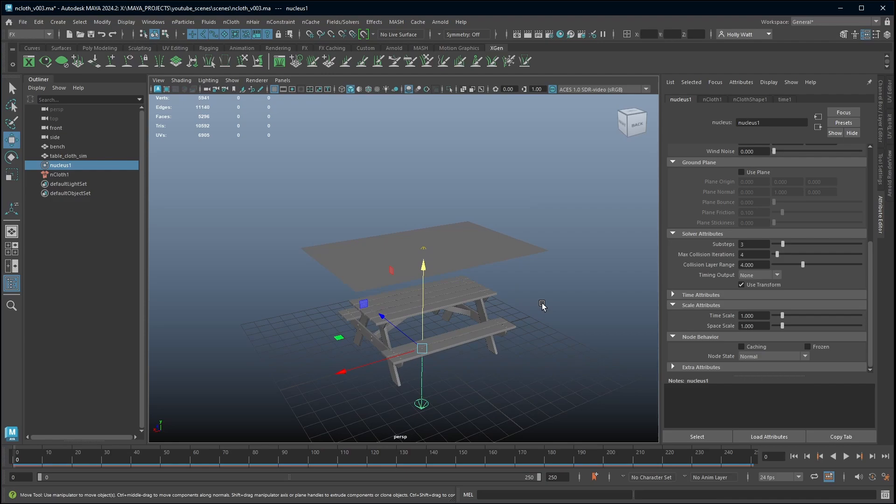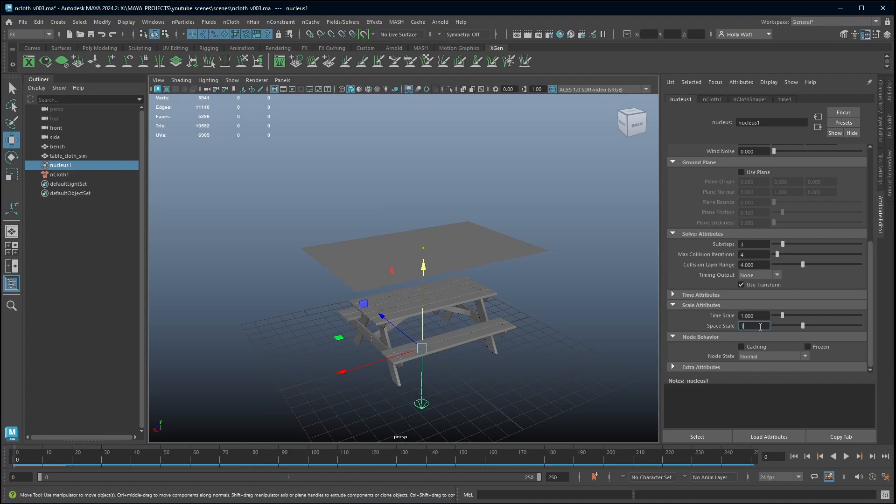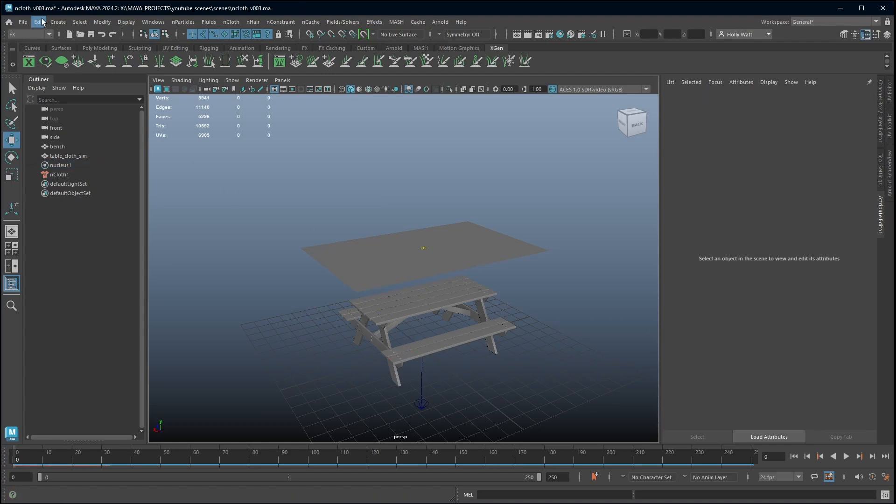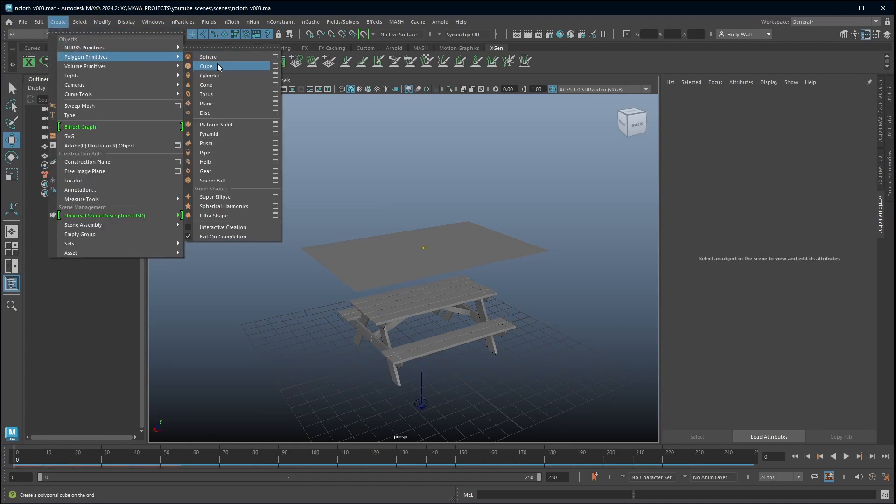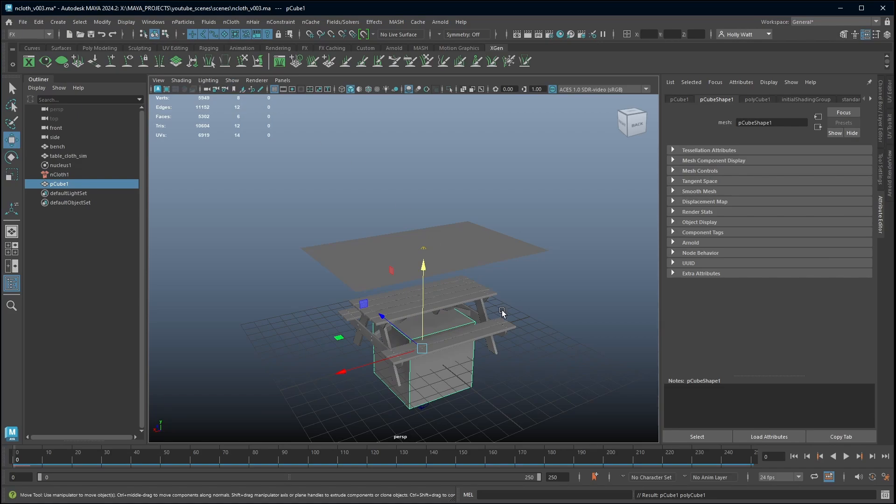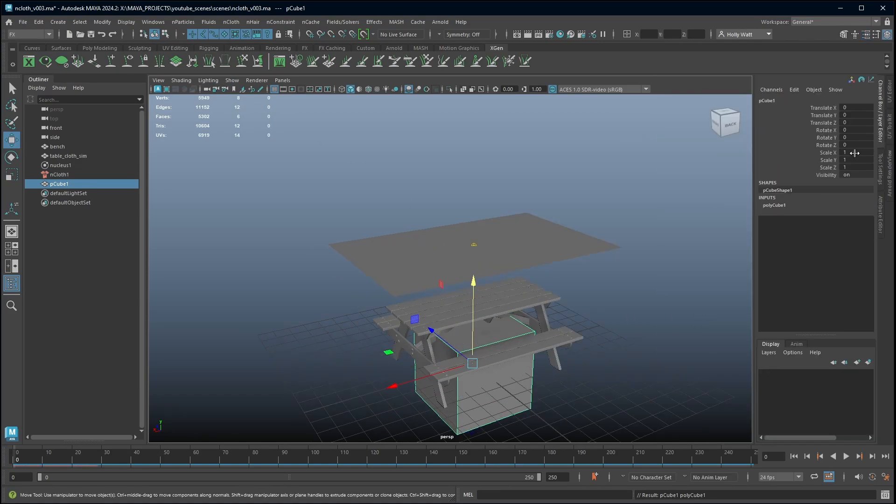The one thing that I do want to point out is nCloth will always default to using one unit equals one meter to simulate. So if you have modelled in metres you don't need to worry, you just simulate and it will have real world values. If you have modelled in centimetres then what you need to do is come to this space scale and change it to 0.01. Now you might be wondering, I don't know if I have modelled in metres or centimetres so the quickest way would be to create a cube. When Maya creates a cube it always creates it as one unit in every axis.